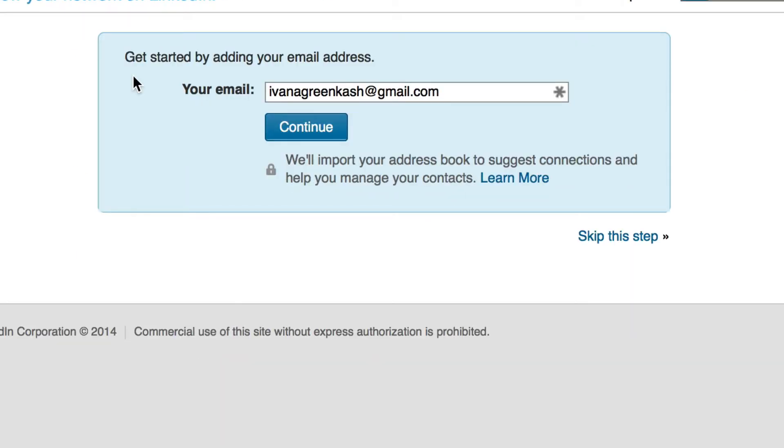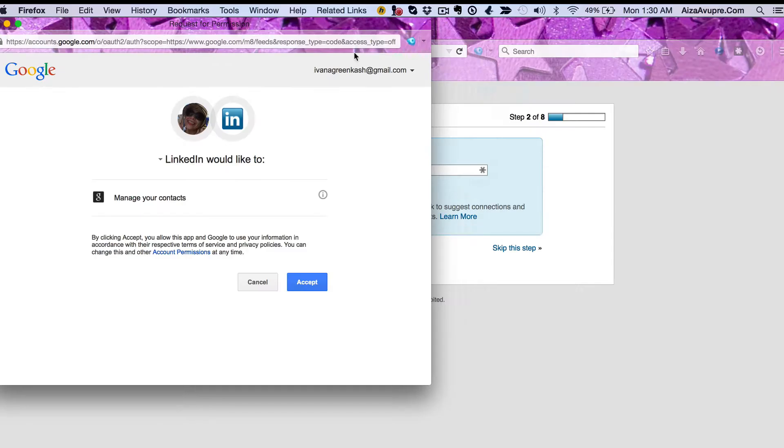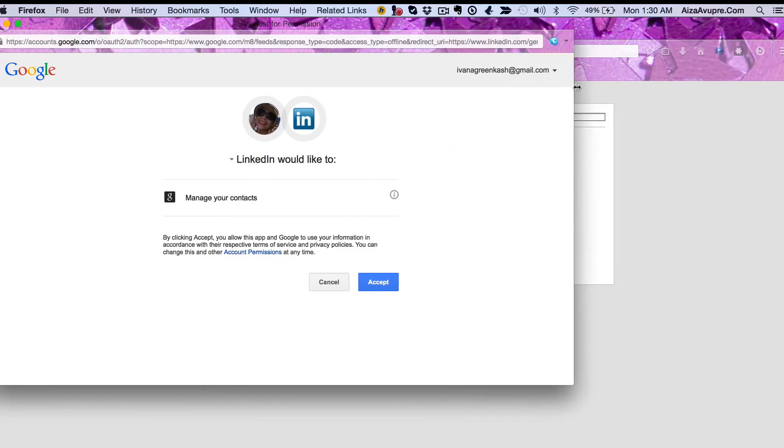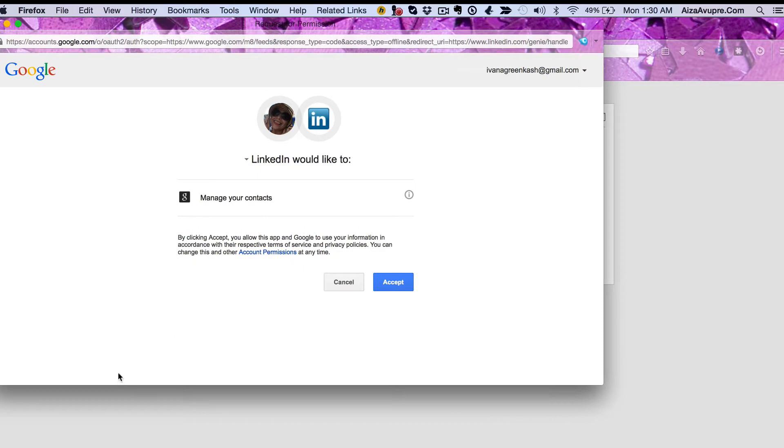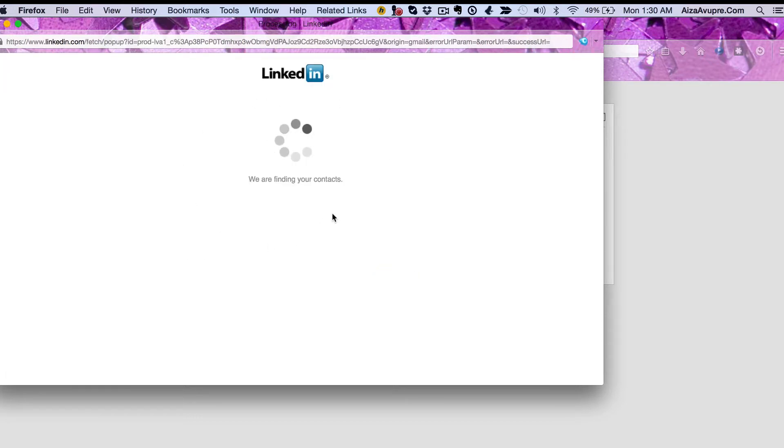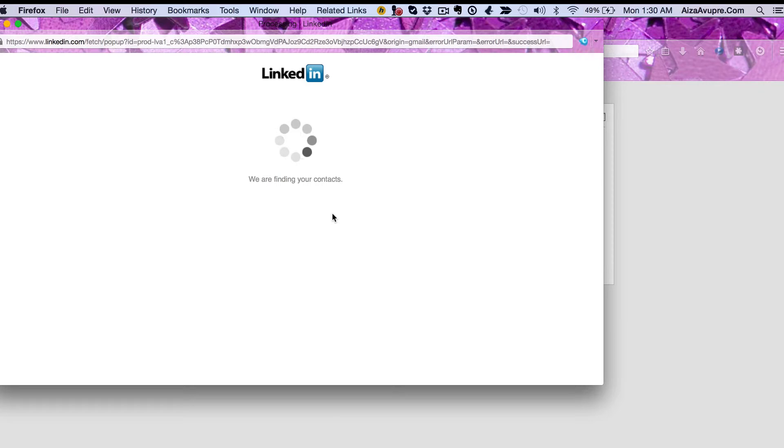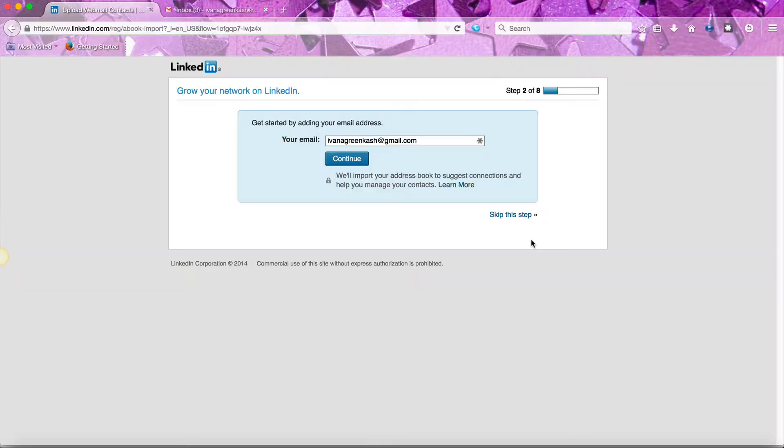Next you have to add your email address. Click continue and then LinkedIn will automatically ask for permission to pull your email contacts. Click on accept. You'll see that LinkedIn is thinking and looking for your contacts. Keep in mind I just created a brand new account to shoot this video, so I don't have any contacts yet.